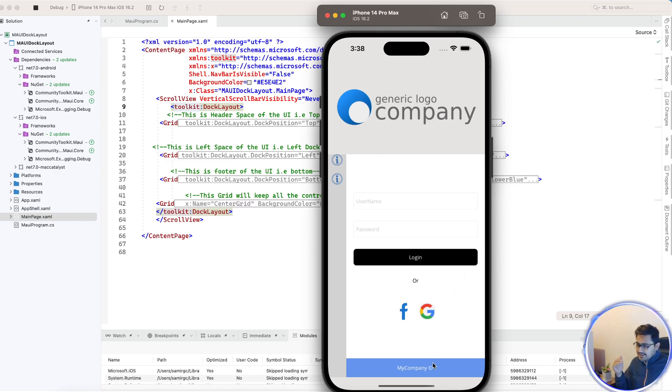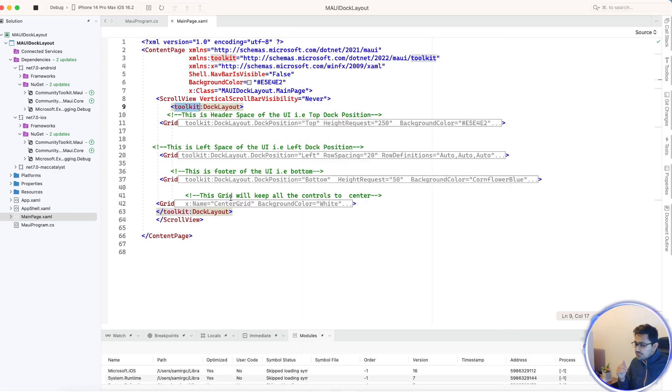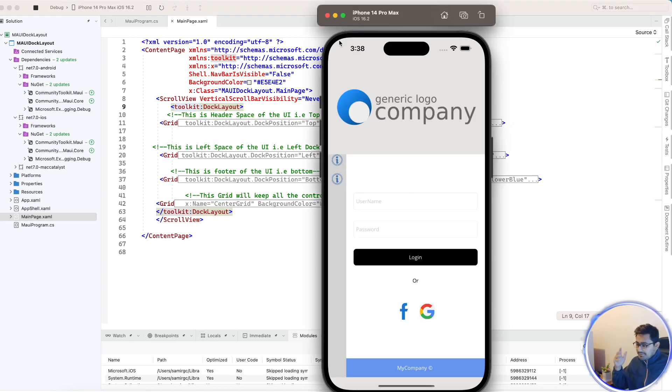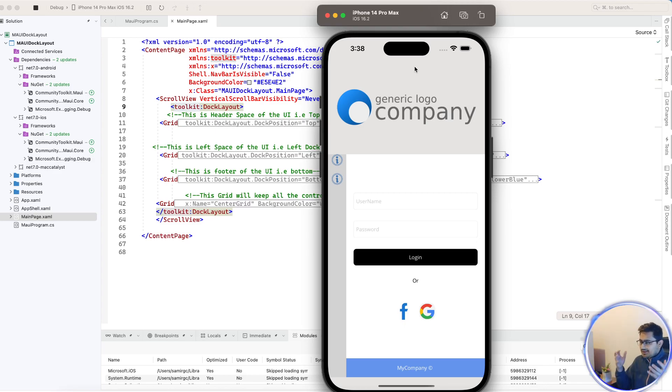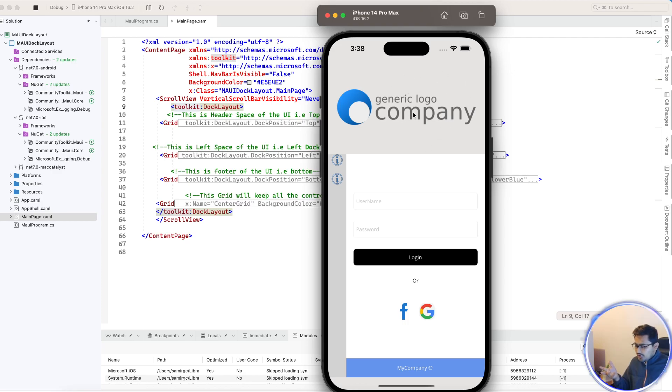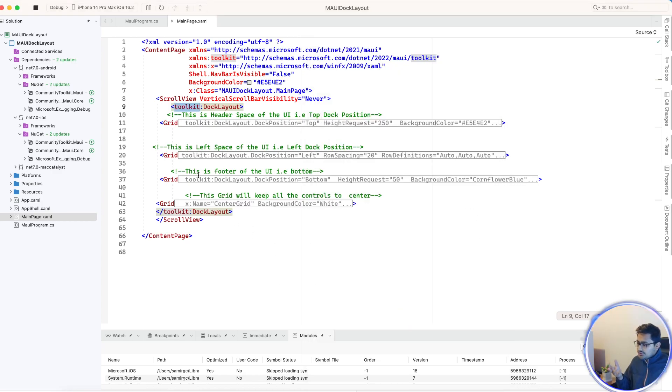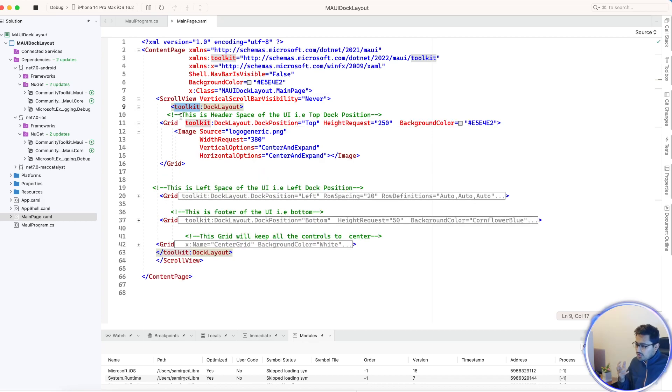We're going to create an optimized grid. That grid is a wrapper that's going to be added at the top position as a Docker layout. Another grid to the left, we can put another grid to the right, and another grid as the bottom. That's how it's going to work. A grid which contains an image as a source.